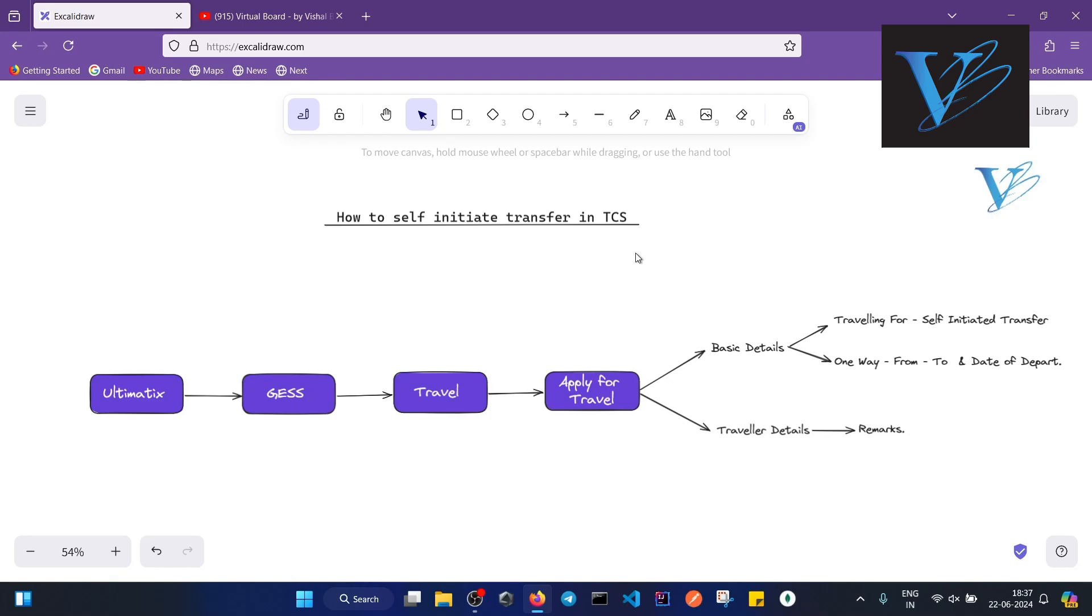What you have to do is login into Ultimatics, and then you have to go to GESS. When you go to GESS, you will see the travel option there. There will be a menu option for travel - you will have to click on that.